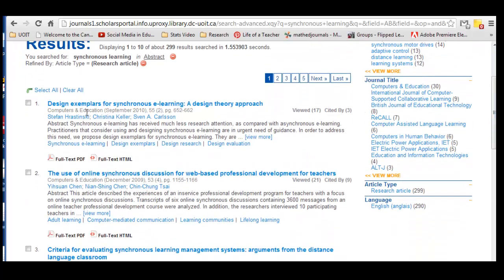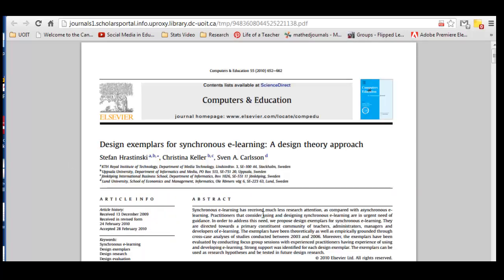Here are my articles. Let's take a look at this first one: Design Exemplars for Synchronous E-Learning. I can read the abstract if I'd like, and here's the full text — I'm going to click on that. I think this would be a pretty good article. I can read the abstract a little bit more to make sure it's one that I want, and if it is, I'll show you how I save it.